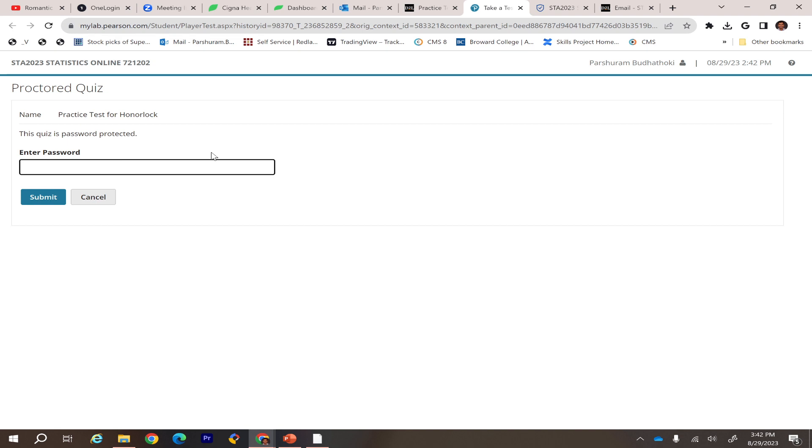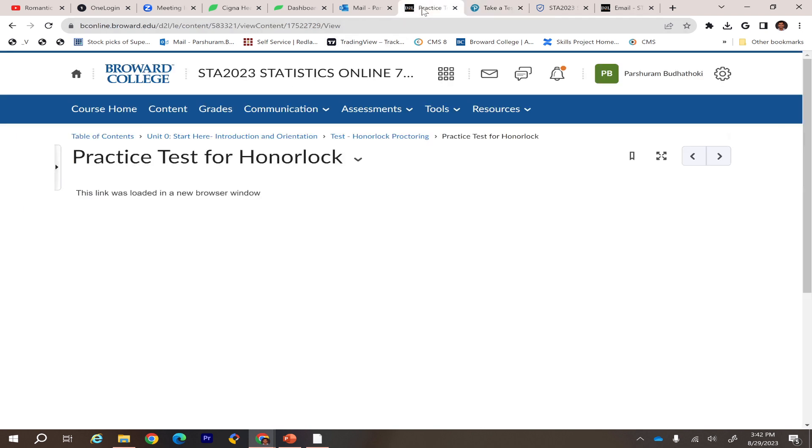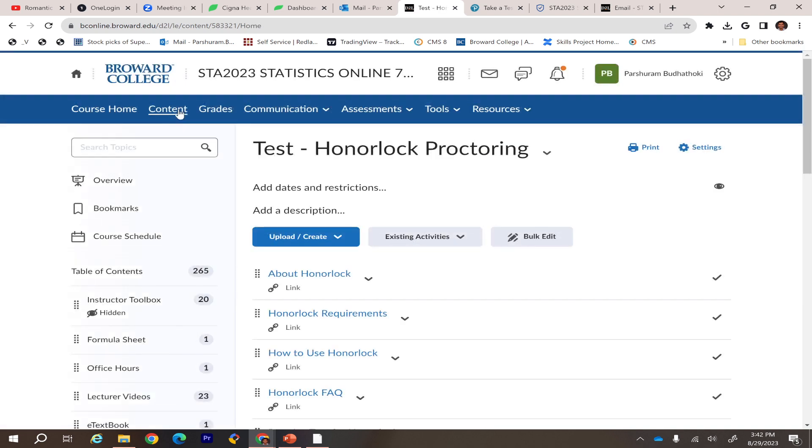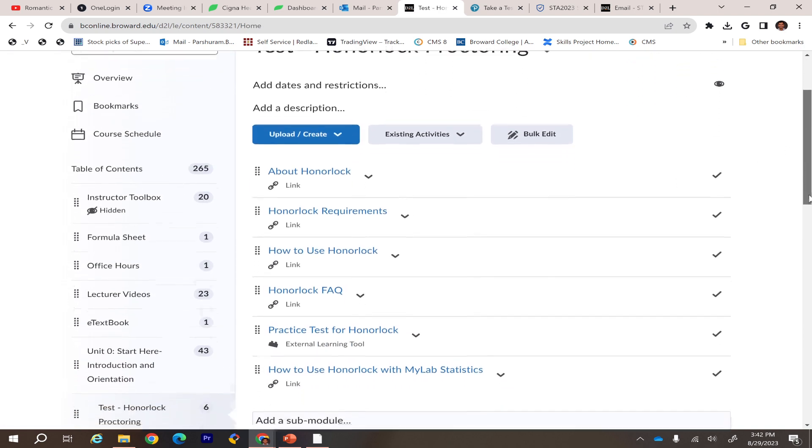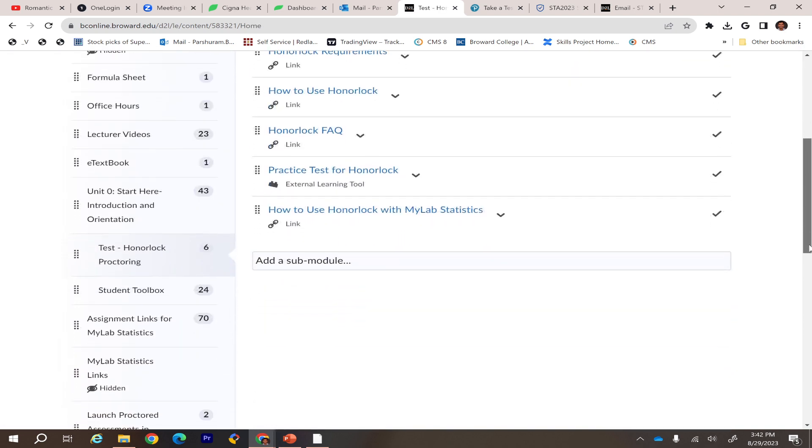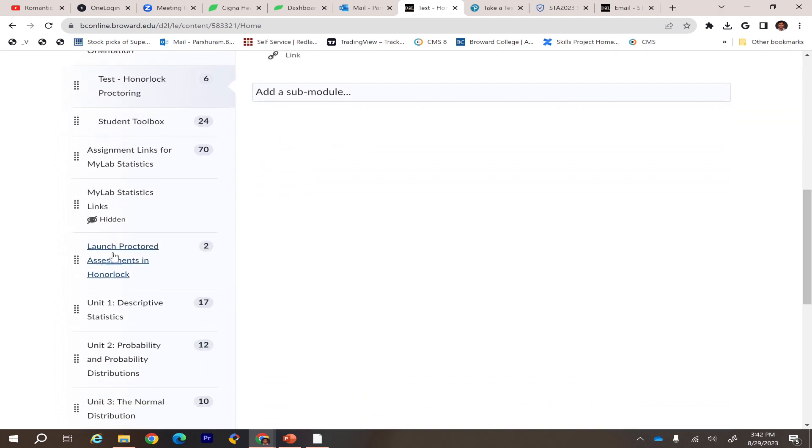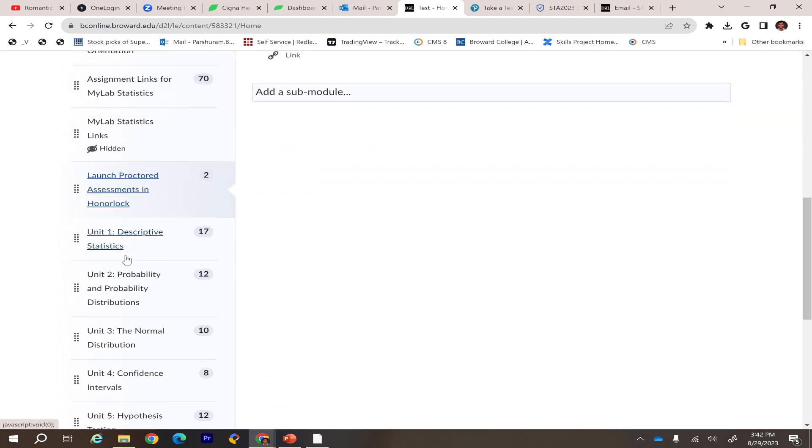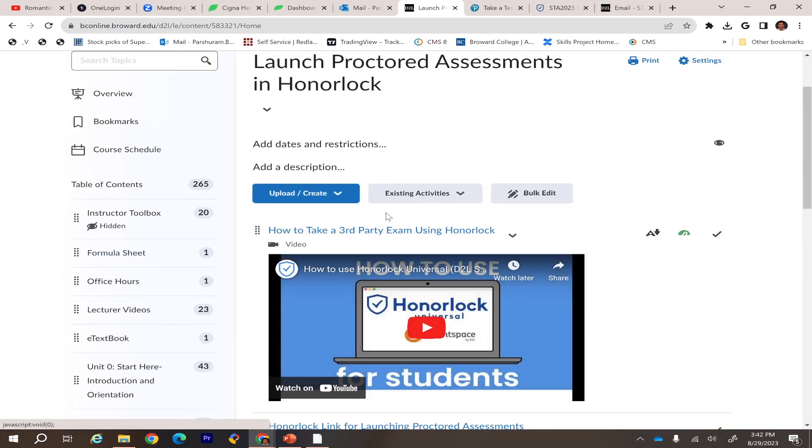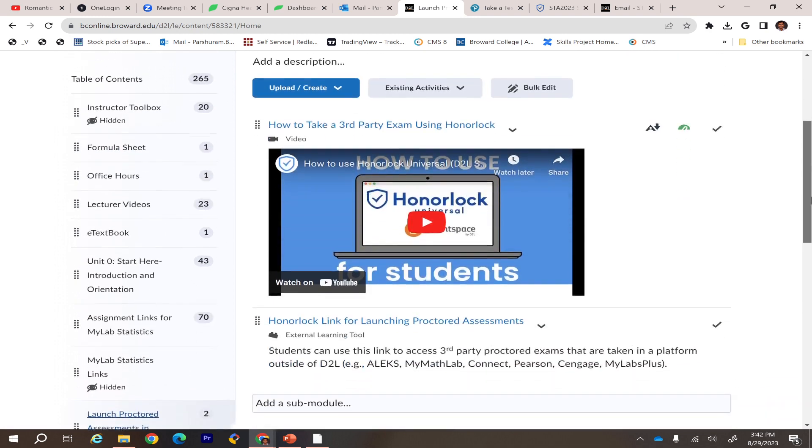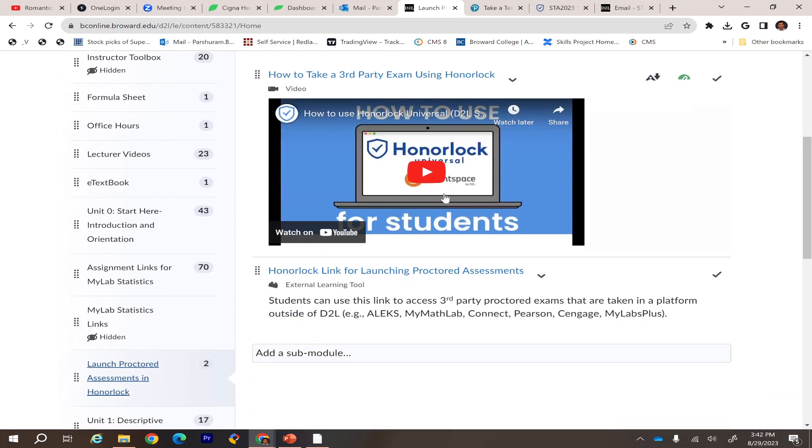I'm not going to provide you the password; that's the reason we're using Honorlock. To get the password from Honorlock, you go back inside the D2L under the Course Content, and there is Honorlock Launch Proctor Assessment. Click that.